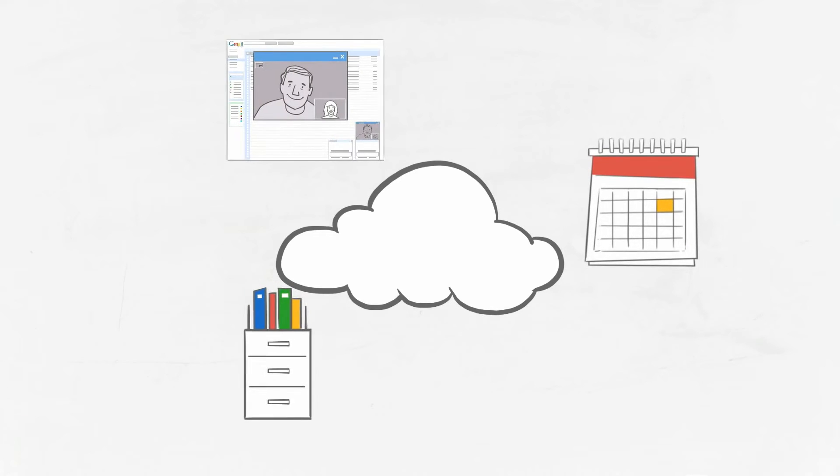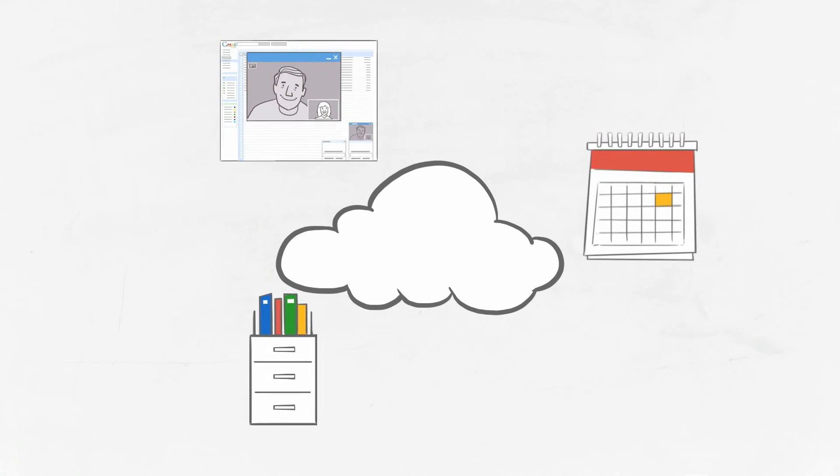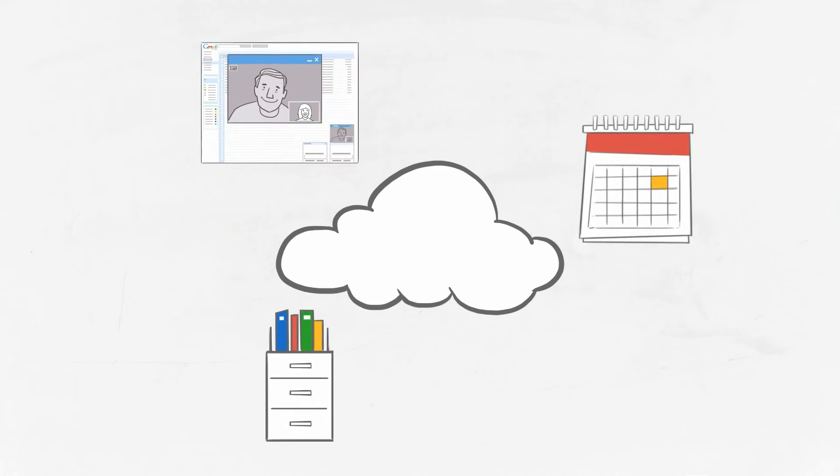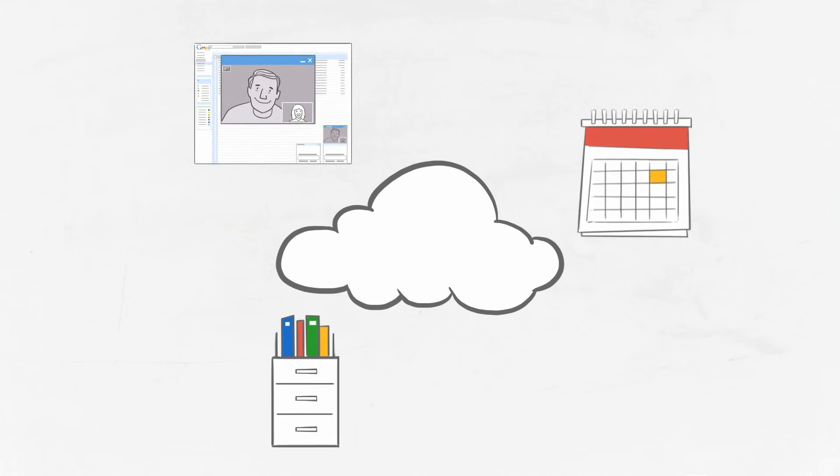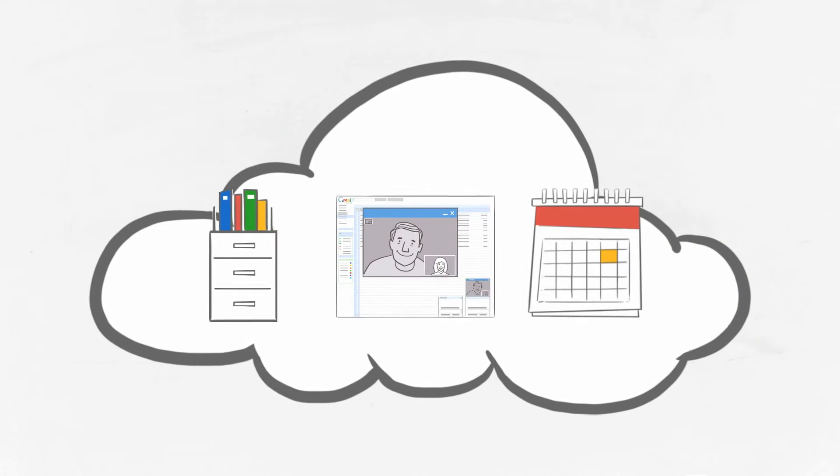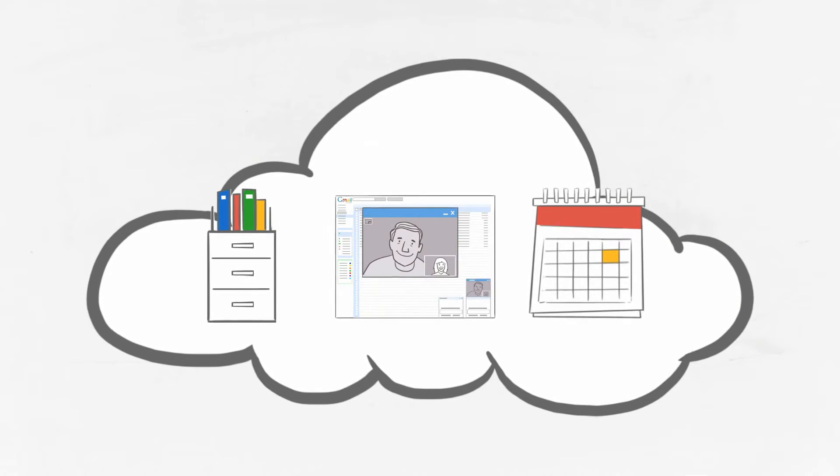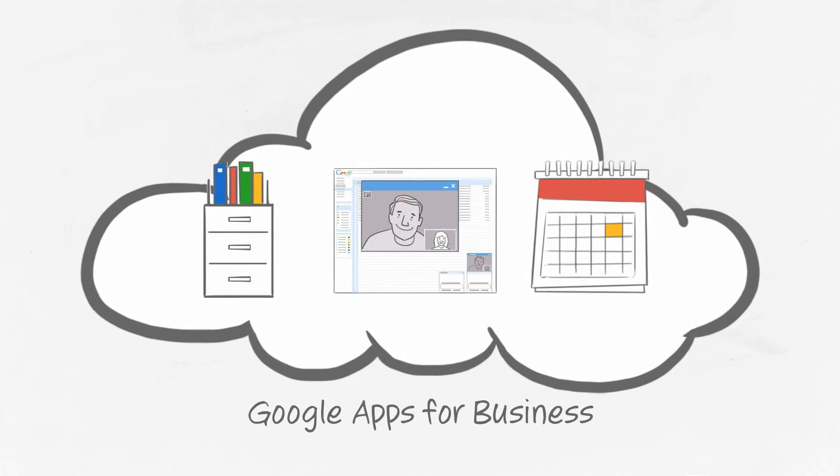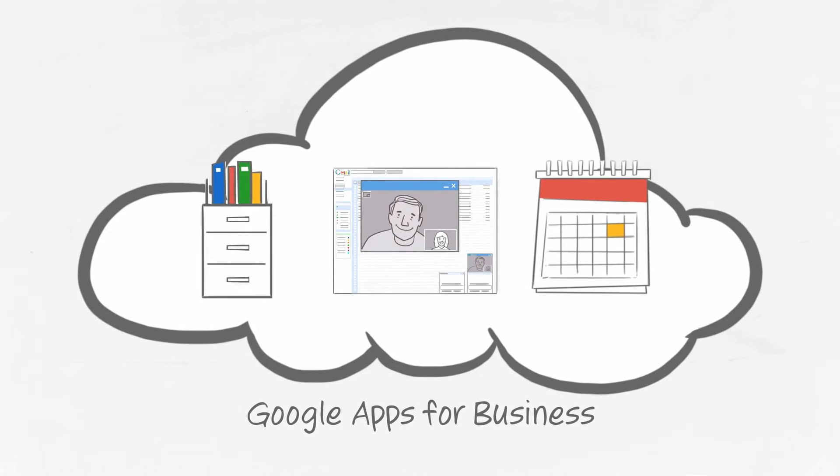So, what is the cloud? It's your business operating at the speed of change. Ready to move your business to the cloud? It's easy with Google Apps for Business.